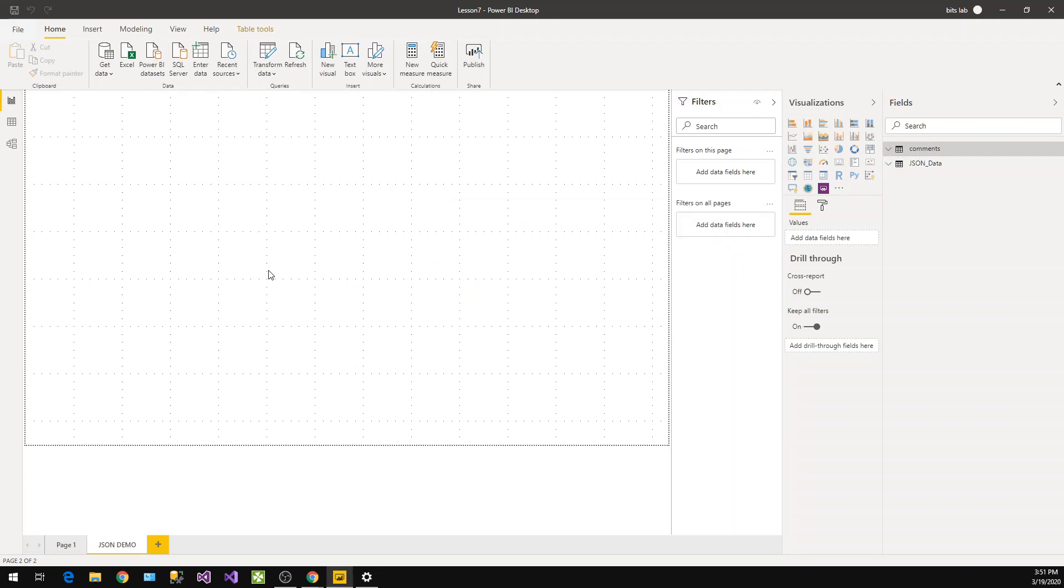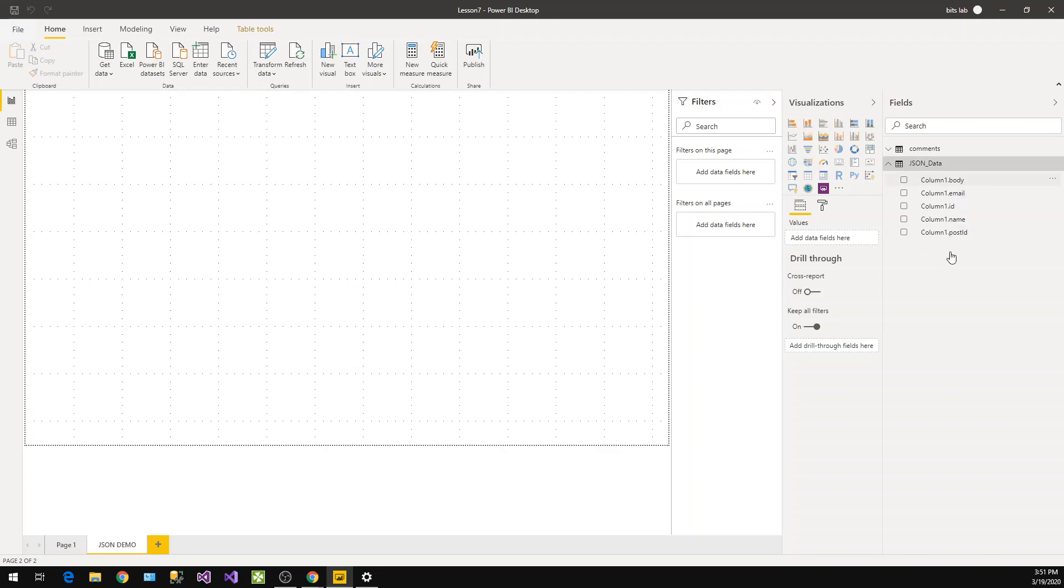Now once that is done you will find we have another table here with required fields. That will start with column one because it's like a list. You can consider it as your list and then columns. Let's simply represent this data into a table with your post ID.